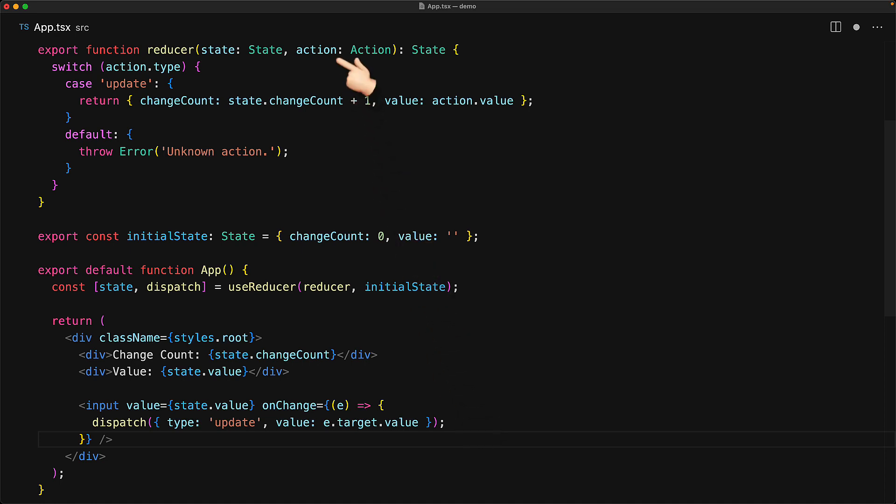This action gets passed to the reducer which of course returns the updated state, which then React uses to re-render the component.